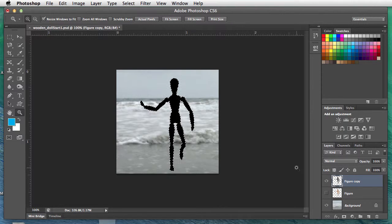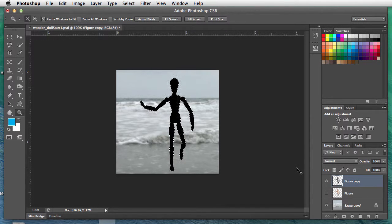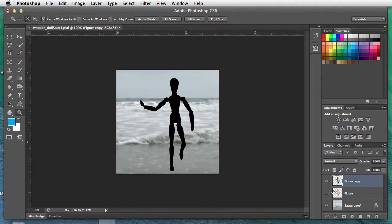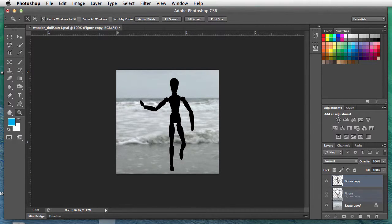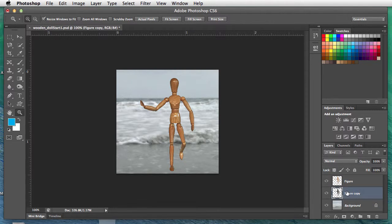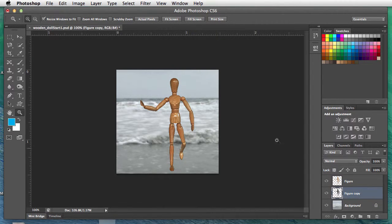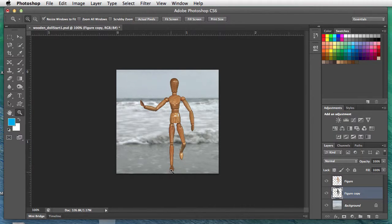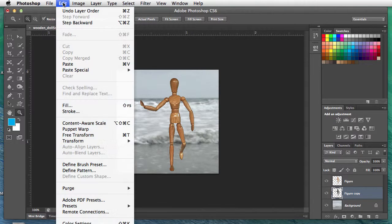I'm going to get rid of the marching ants with Command D. I'm going to then move that shadow behind the figure, so now it's hidden. To transform the shadow and drop it down, go to Edit, Transform, and we'll do Distort.